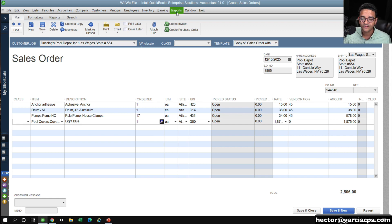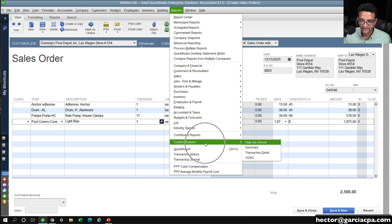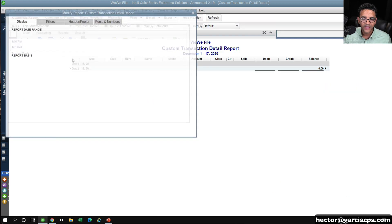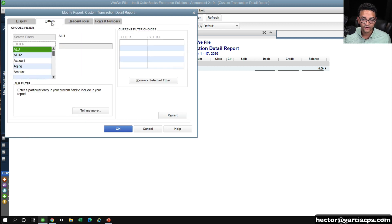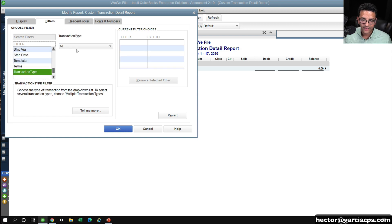Let me show you. I can create a Transaction Detail Report, and then I can go into All, and I can go to Filters, and I can do Transaction Type.